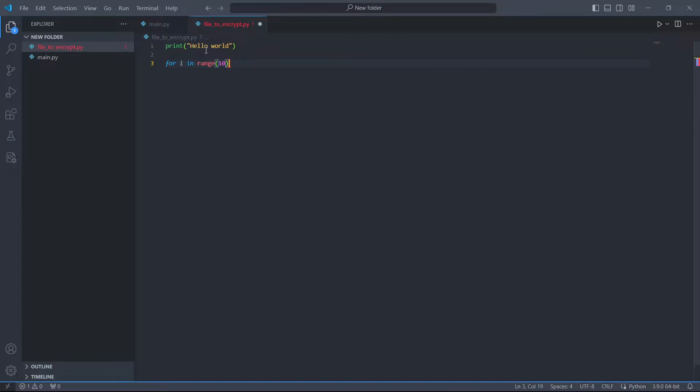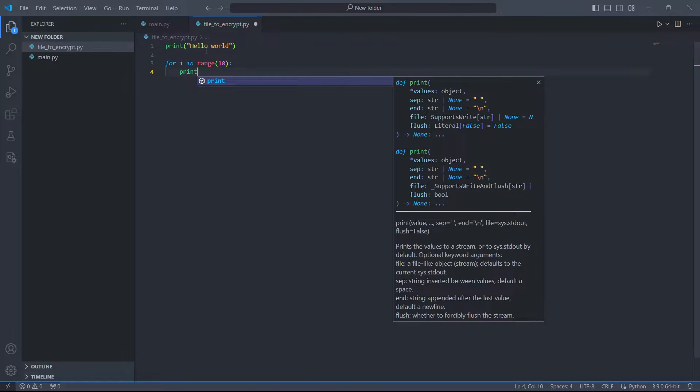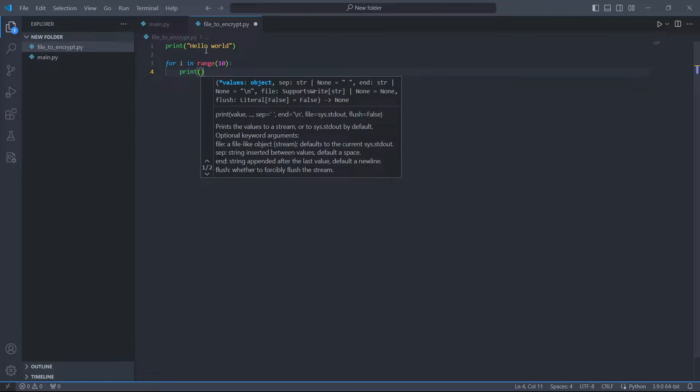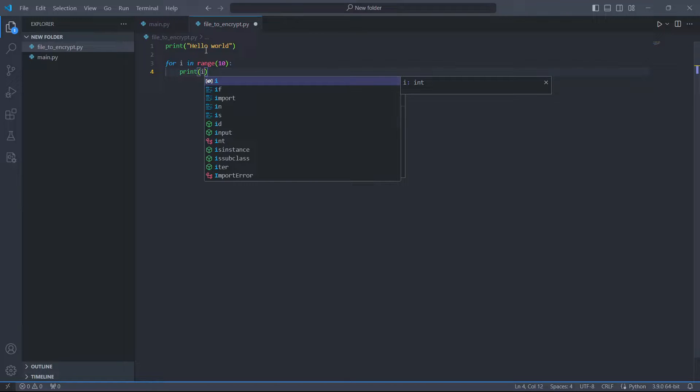Now I create a file which is going to be obfuscated. Inside the file, there is a hello world print statement and a for loop.